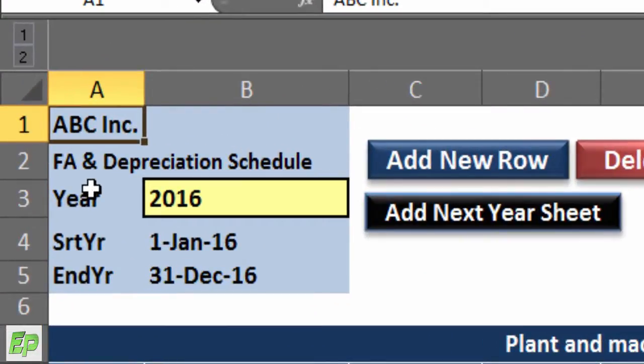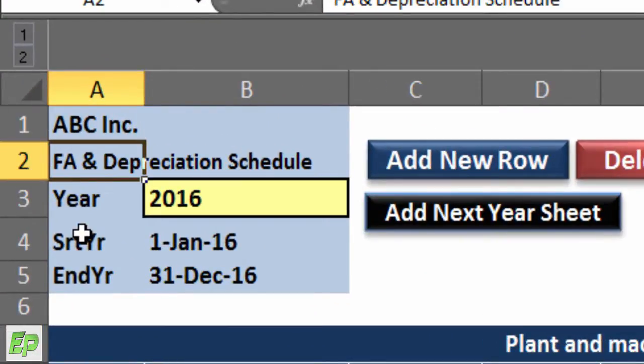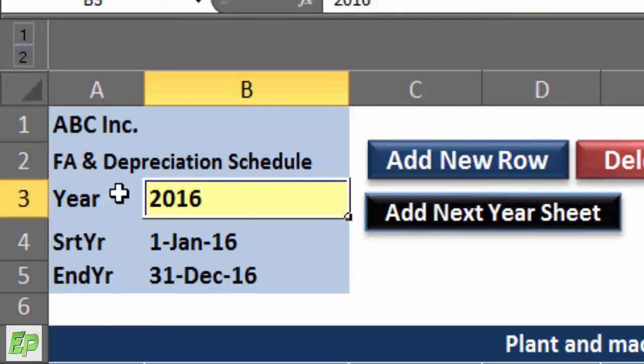In cell A1 you can put the name of your company or organization. In cell A2 you can put the name of the schedule as you want — currently I have named it FA and Depreciation Schedule, but you can change it. Since this model will be your base model when you start using it, after this year you will be adding more years, which I will explain. Suppose this year is 2016 — you have to add year 2016 manually, but when you add another year, cell B3 will be automatically updated based on the year you input.